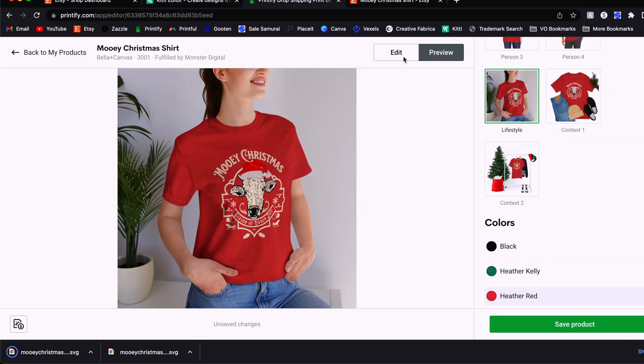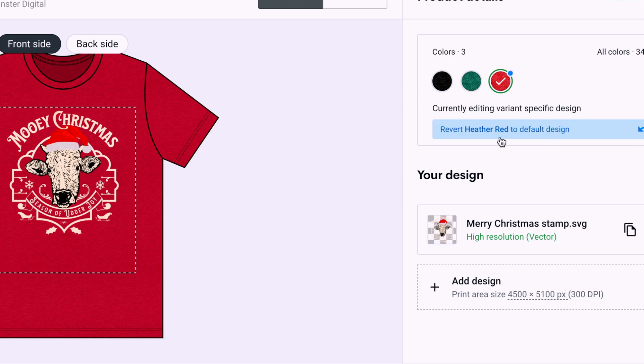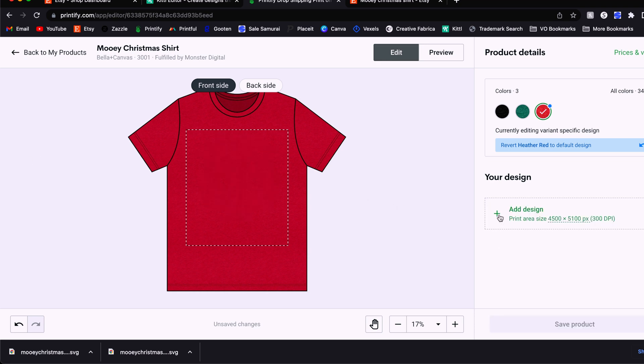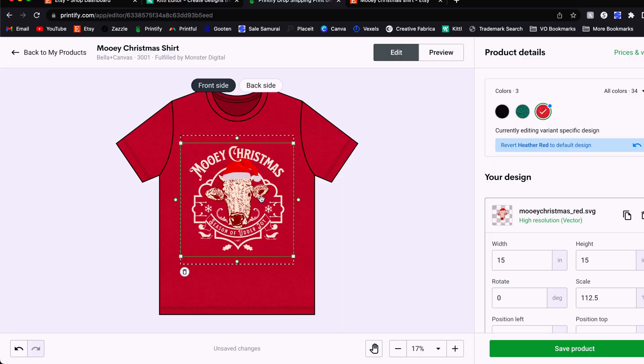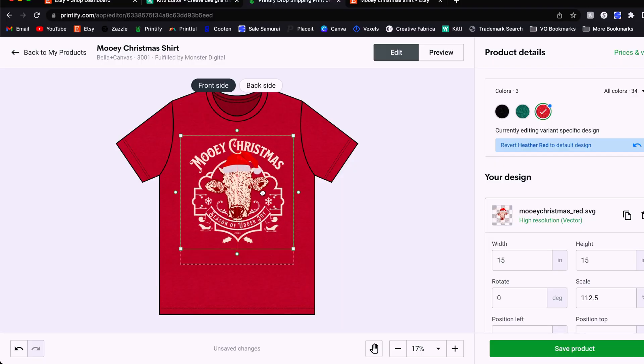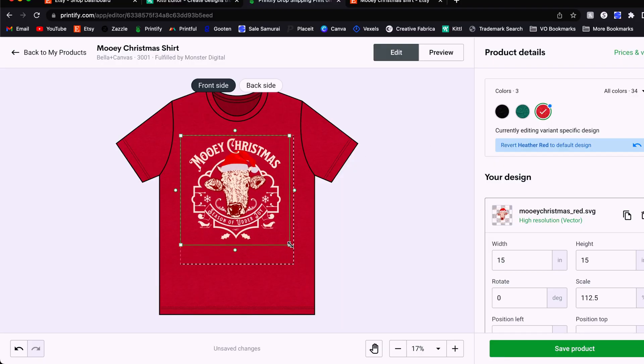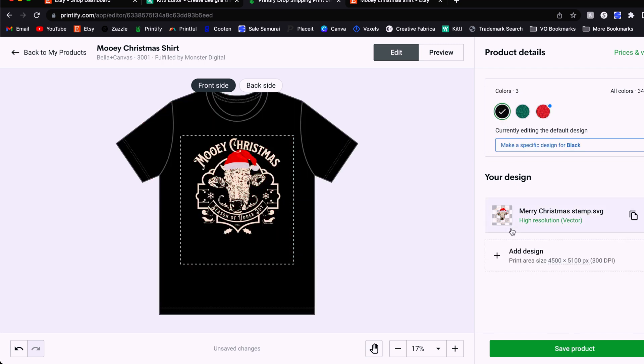And then in Printify, we'll come back to the edit view. And what we'll do is come to the red option first here, and we will select make a specific design for Heather red. We'll select that. Now any edits we make will not apply to the green or the black color. So we'll delete this original print file, then we will upload the one with the red outline. And now here's how that looks. So we just need to make sure that we size it to size and position it to match the original black one.